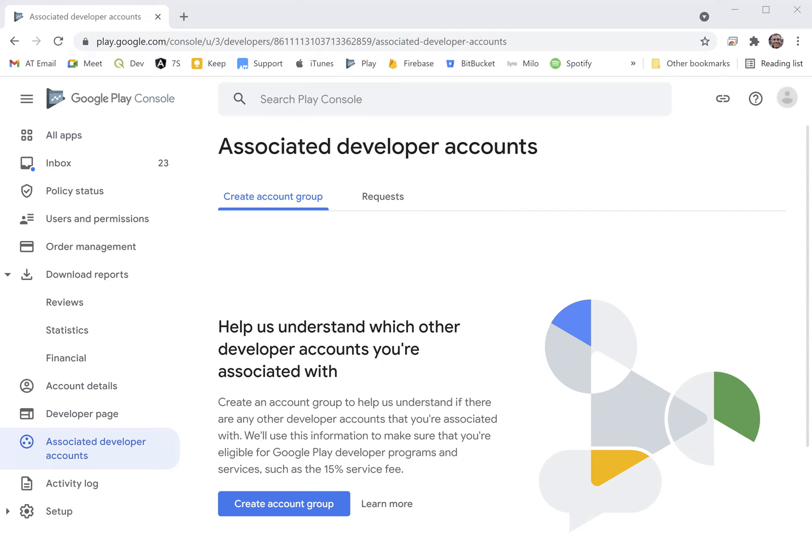Hello. Google recently announced they're reducing their service fee from 30% to 15% for small businesses, which affects almost all of us on the Play Store.